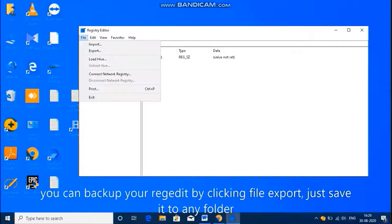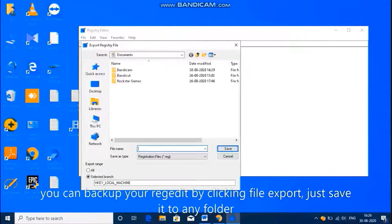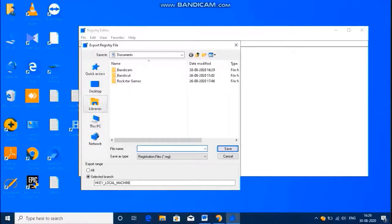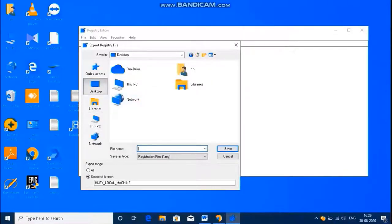Back up your registry file by clicking file, export, give a name and save it to a folder.